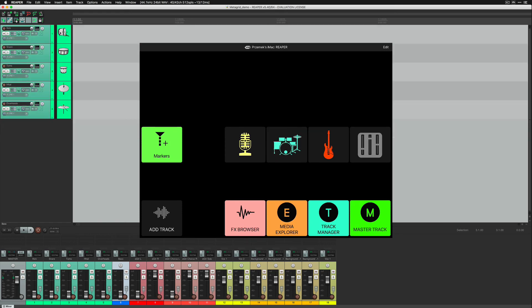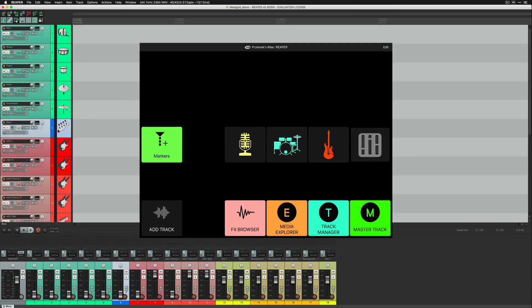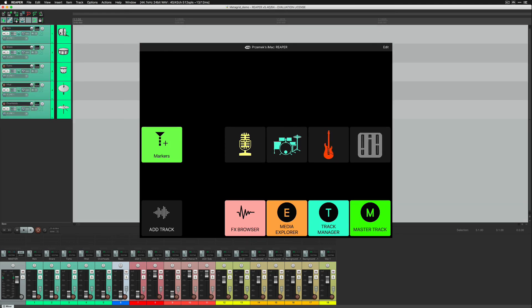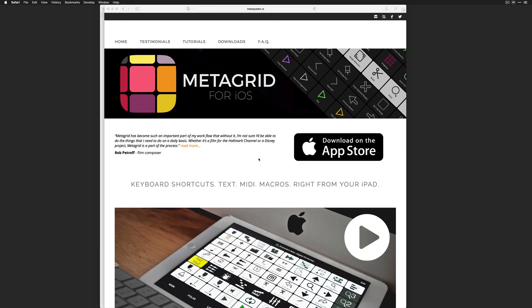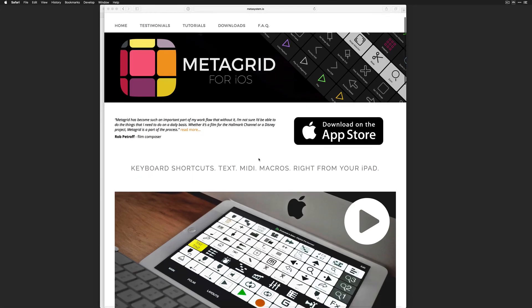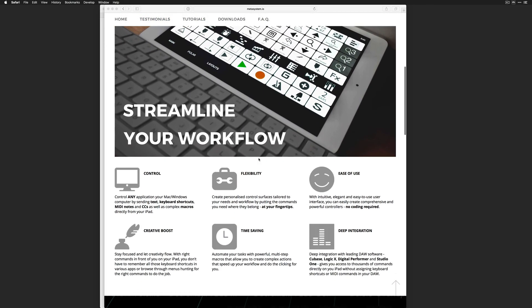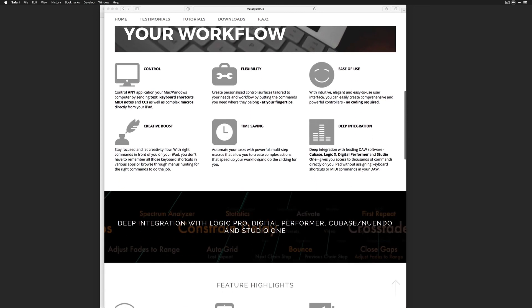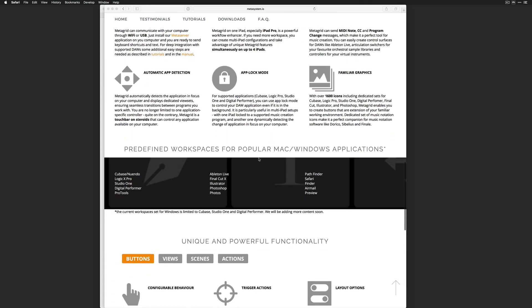Metagrid is a perfect companion for Reaper, or any application on your computer for that matter. For more information, go to metasystem.io to learn how to streamline your creative workflow with Metagrid. Thanks for watching.